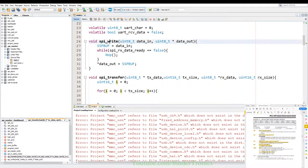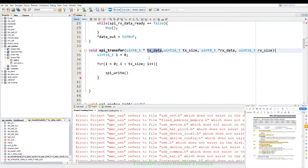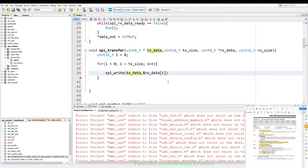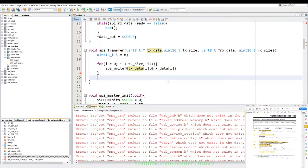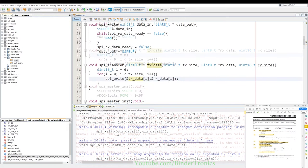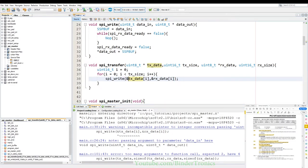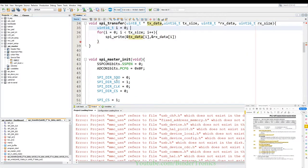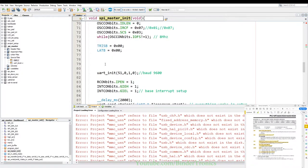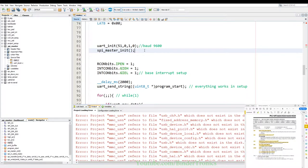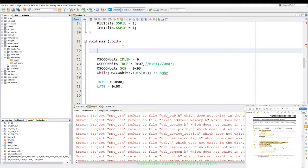The same registers are present: SSPSTAT, SSPCON1, plus SSPCON3, SSPBUFF, and SSPADD — though SSPADD is not important in slave mode. SSPSR is used exactly the same way. One difference is registers are prefixed SSP1 indicating the module number. For the analog/digital pin select, the 45K50 has dedicated registers for each individual pin instead of a single register section, giving individual control per pin. On SSP1 naming: if there were more modules they would be numbered 0, 1, 2, etc.